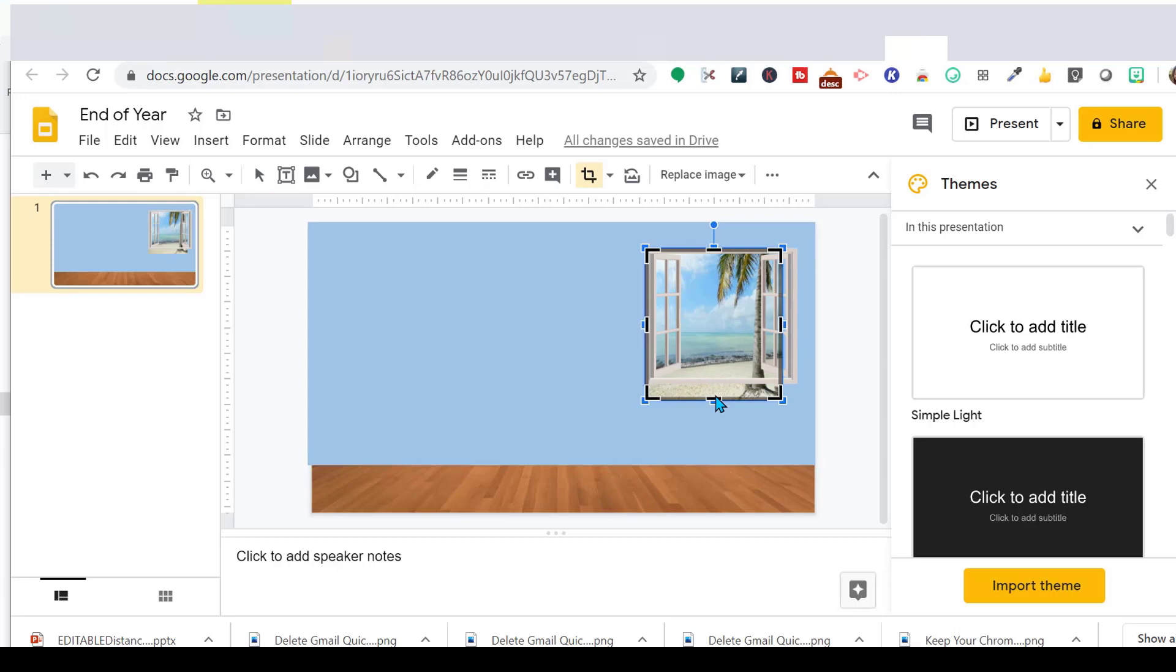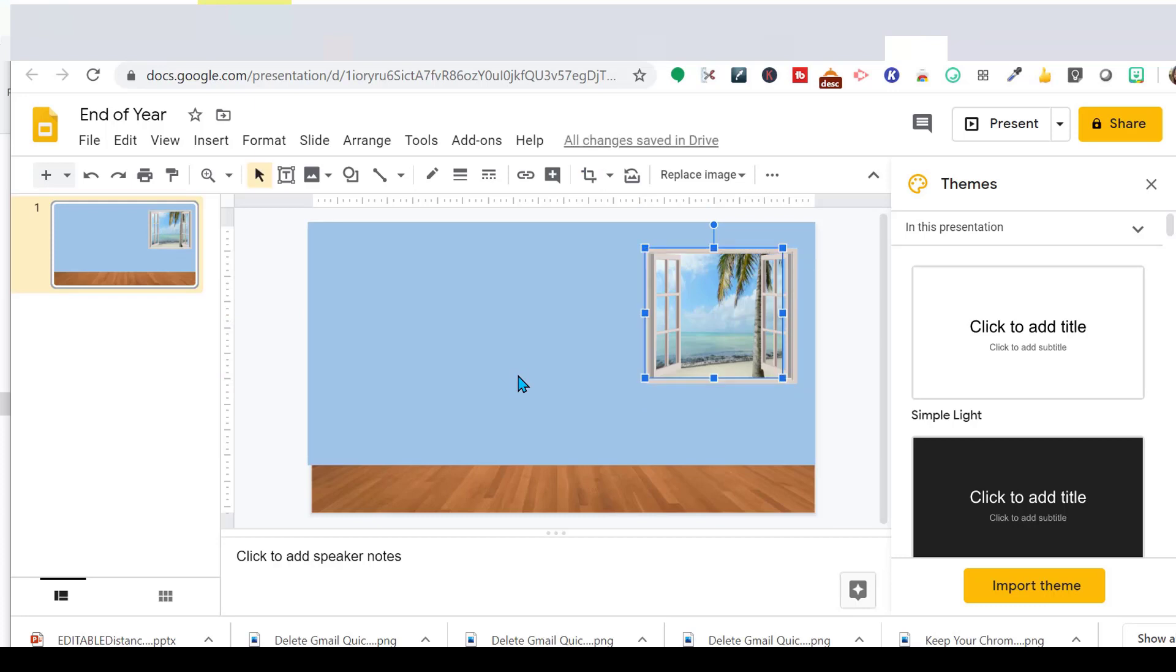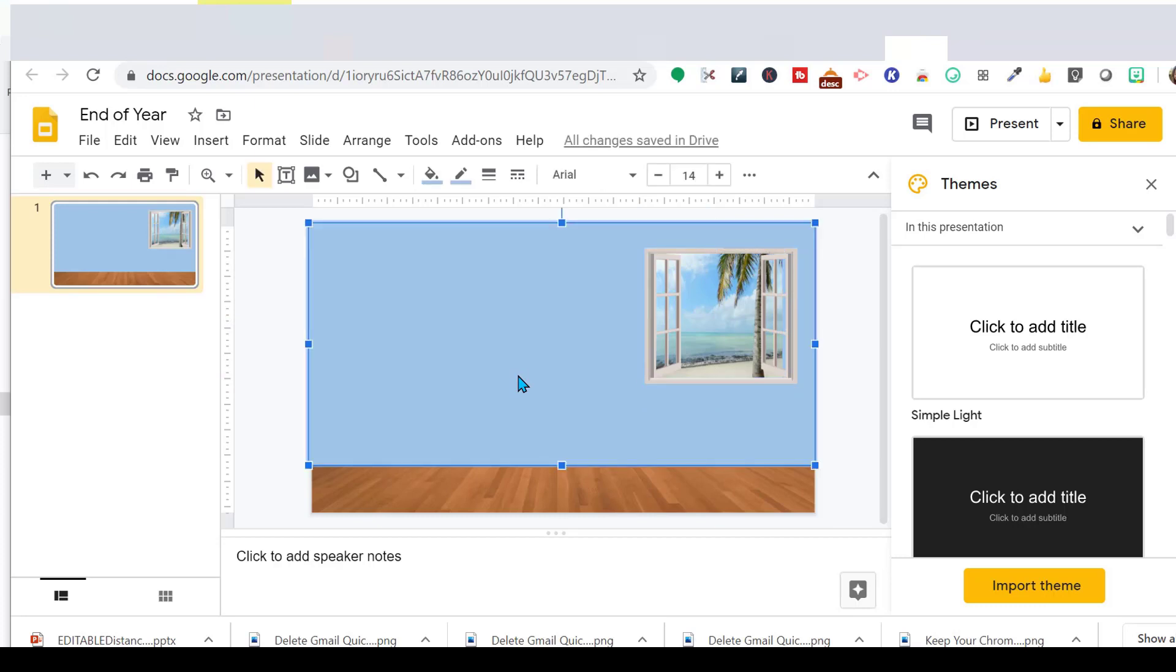So I can crop the bottom out. Let's crop the roots out of that tree. Looks like we got it. Okay.